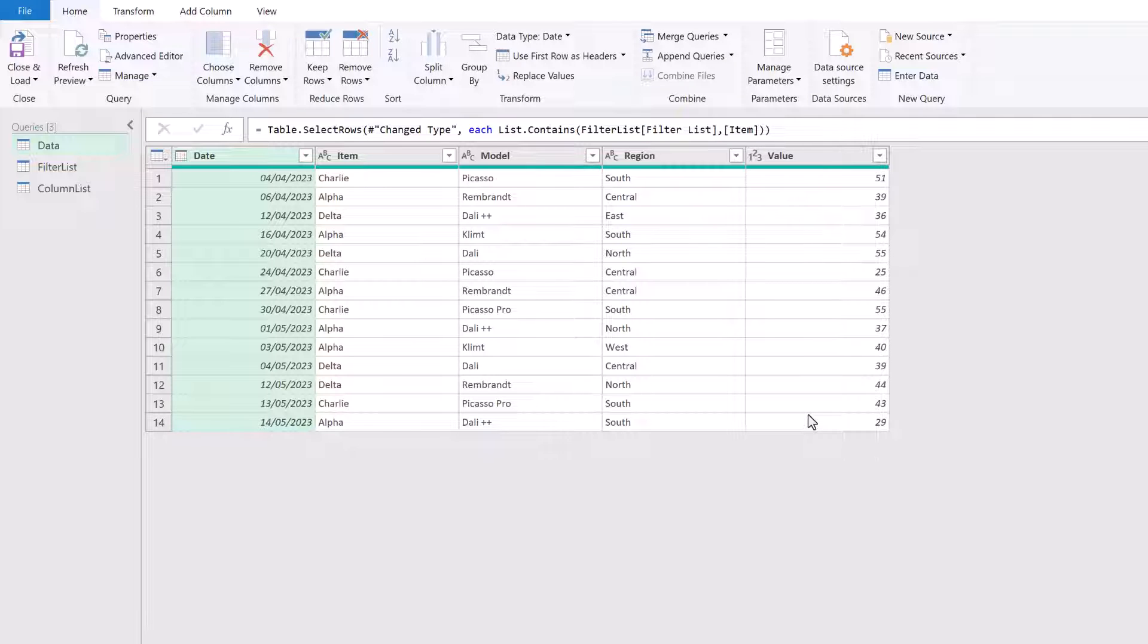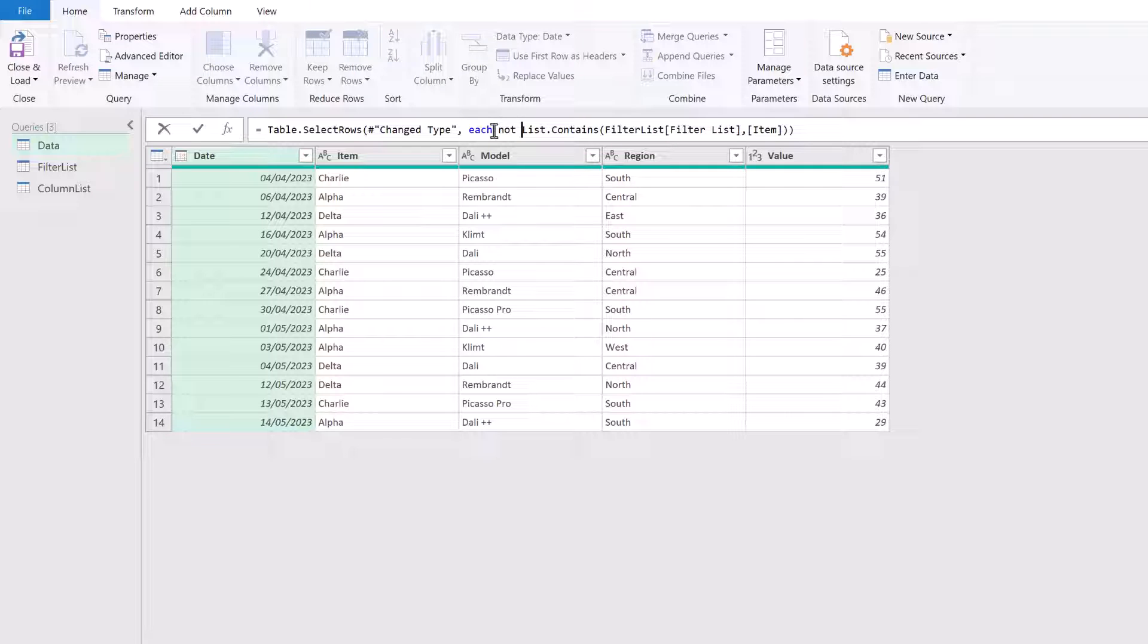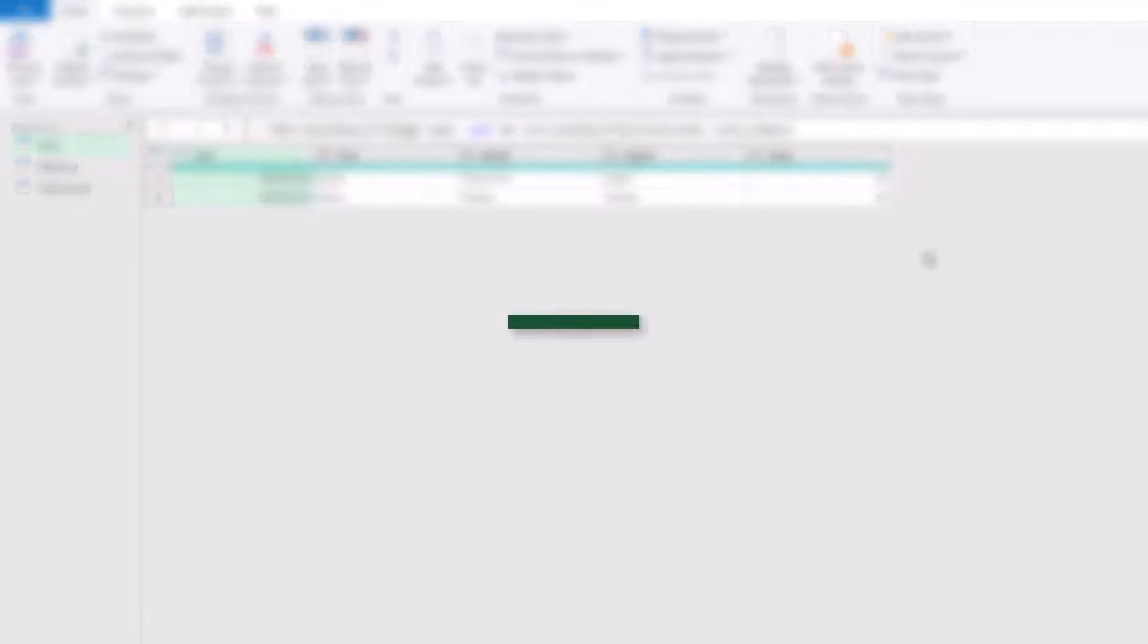If we want the list of items inside the filter list to be the items that are excluded, we can use the word not. So in there, we've got where each is not the list.contains. So when we click away, we should just see the items that are listed as Bravo. So that's how we can use list.contain to filter by a list.